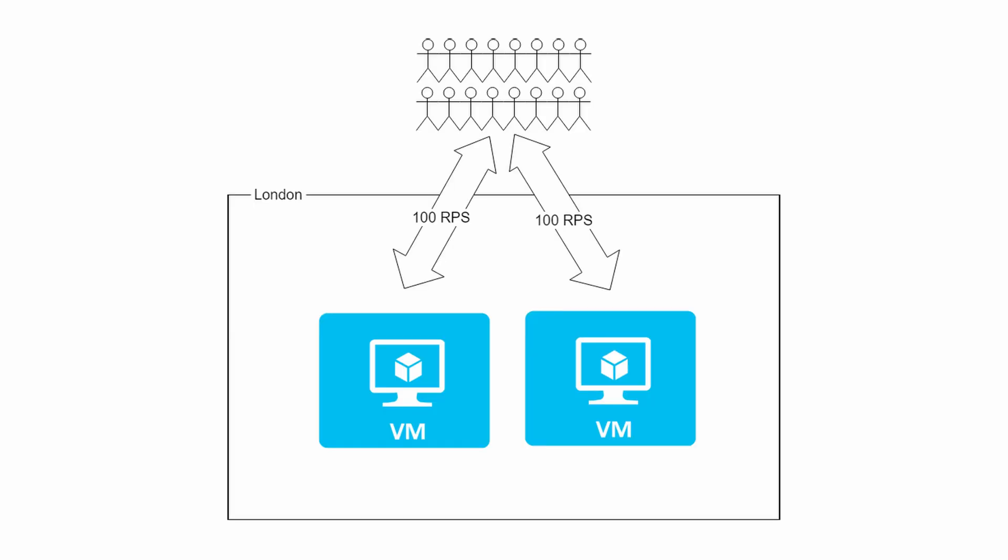Instead of doubling the server specs, I would actually get a second server with the same specs and run a second instance of my application there. This would also double my cost, like the previous solution, but the outcome would be resilient, highly available, and it would allow me to do zero downtime deployments. And it also has the potential to be geo-redundant as well. Let's take a closer look at those buzzwords and let me explain what they are because they are very important.